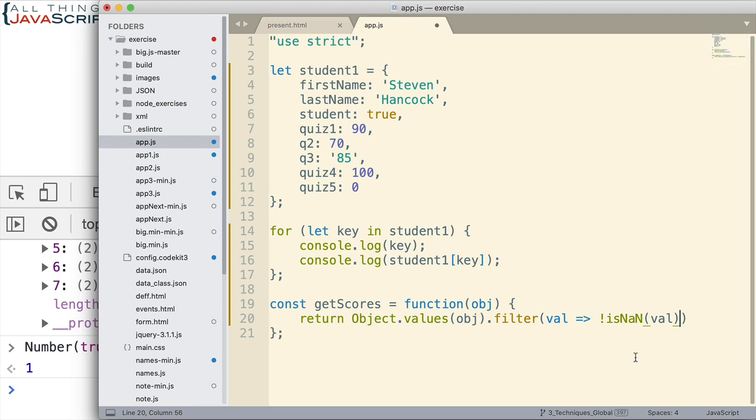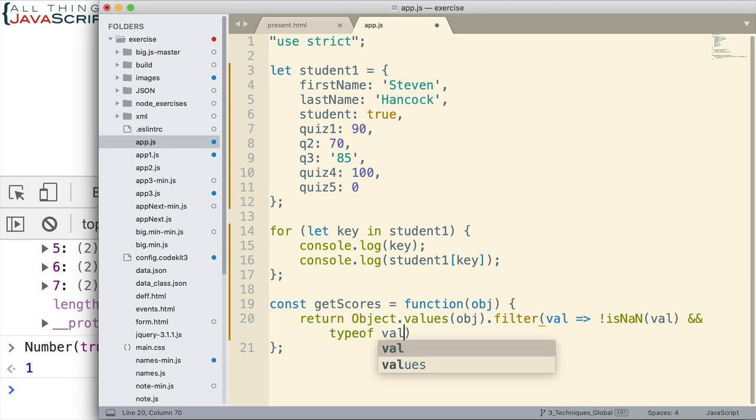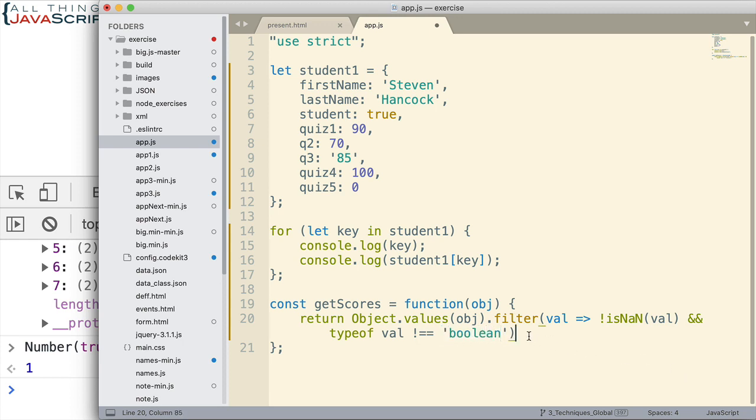So, I'm going to eliminate that. And type of val not equal to Boolean. So, I'll just eliminate any Boolean value that could be there. And so, that should just return an array of scores for me. So, let's just look at that really quick.